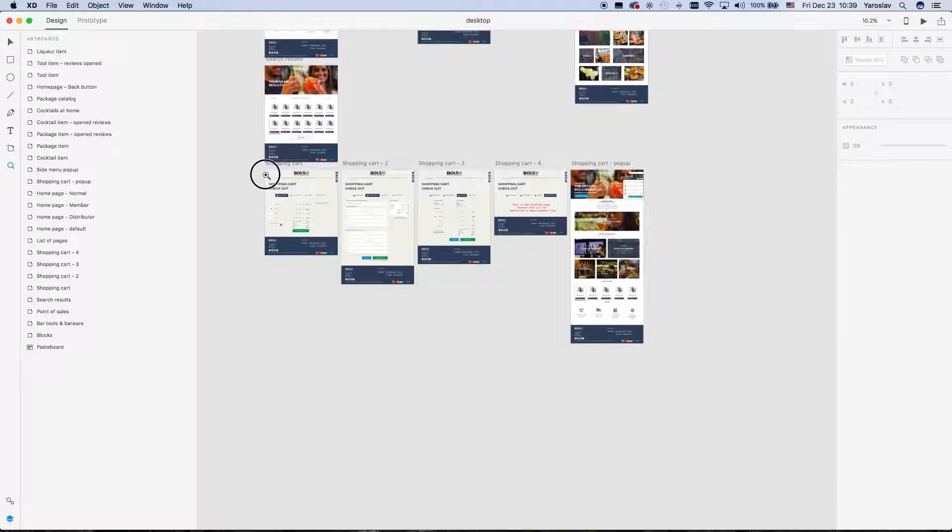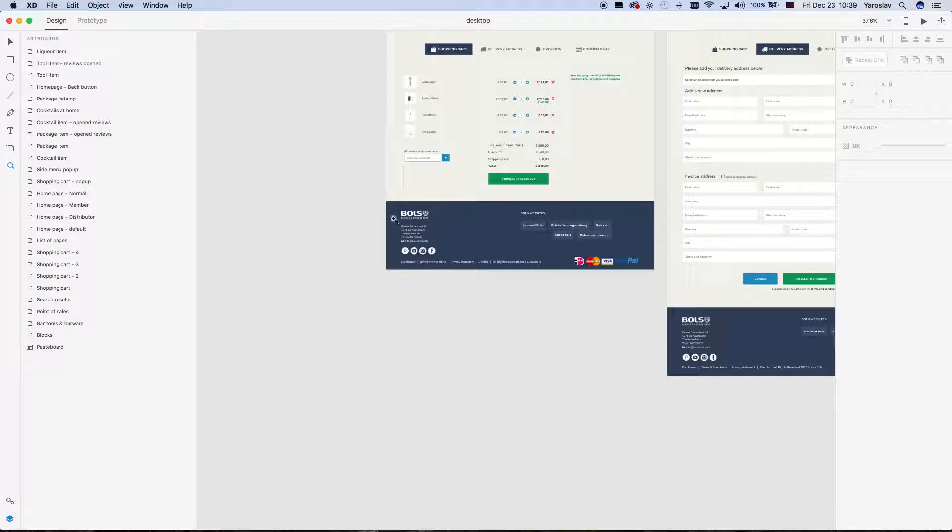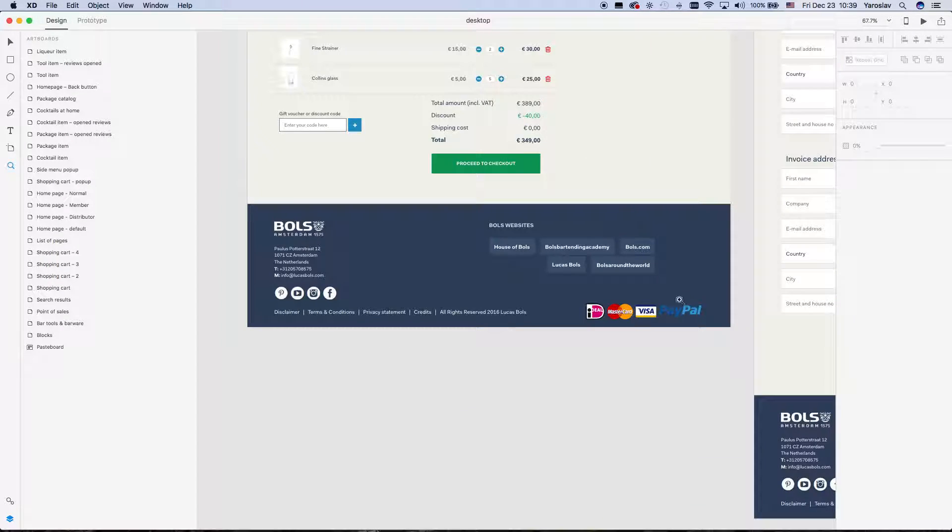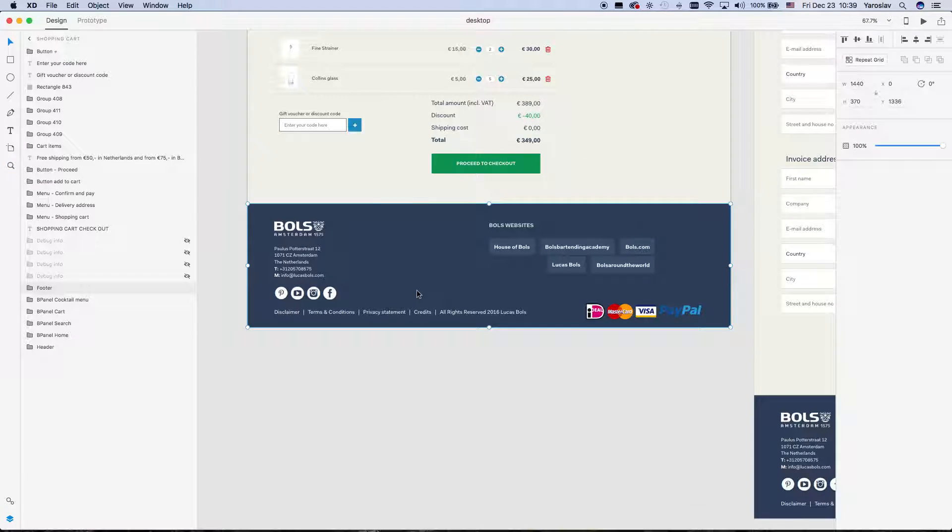I will show you, for example, in this page I have a shopping cart, I have a footer and, in fact, this footer is the same on all the pages.